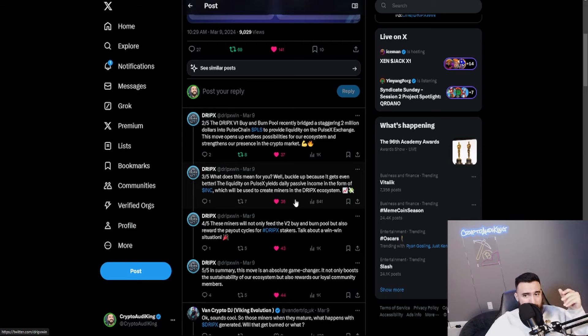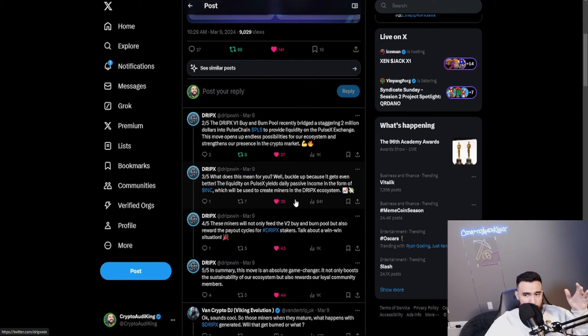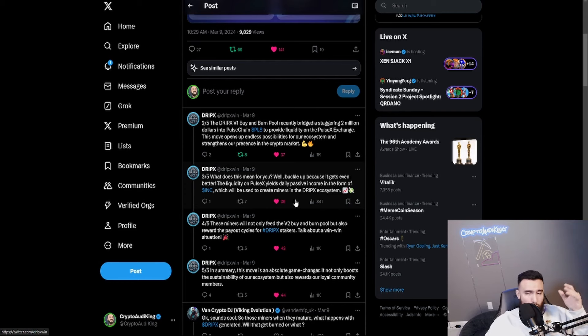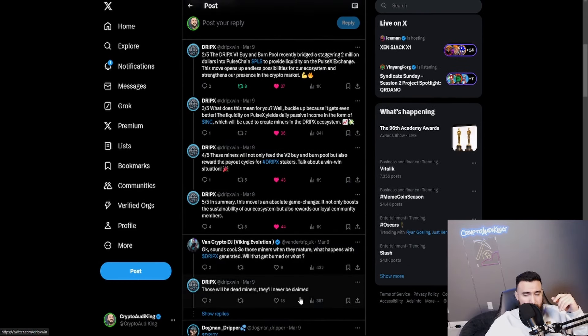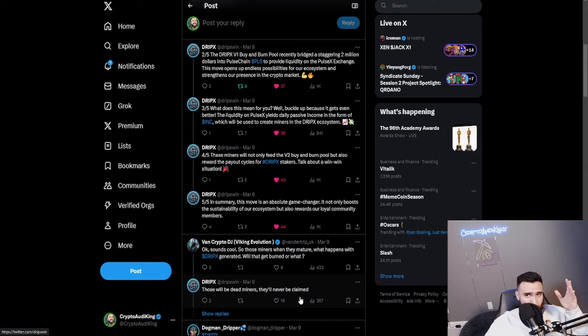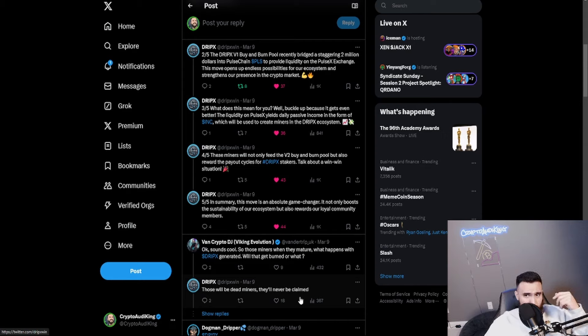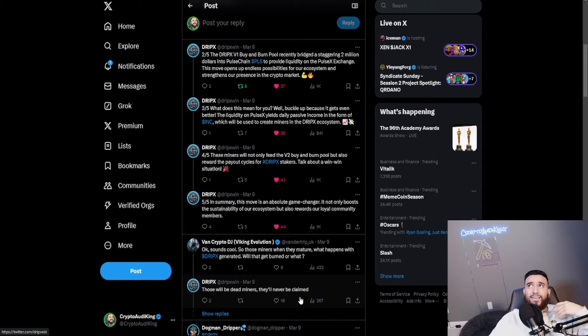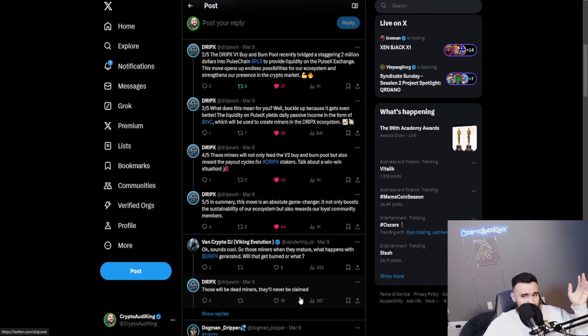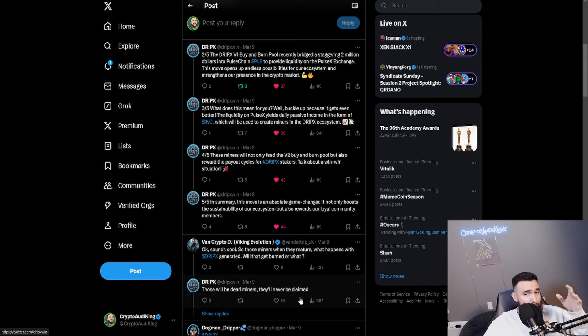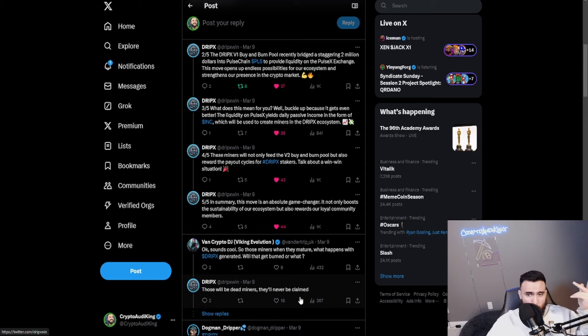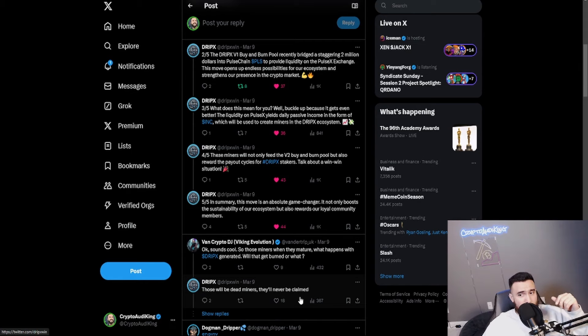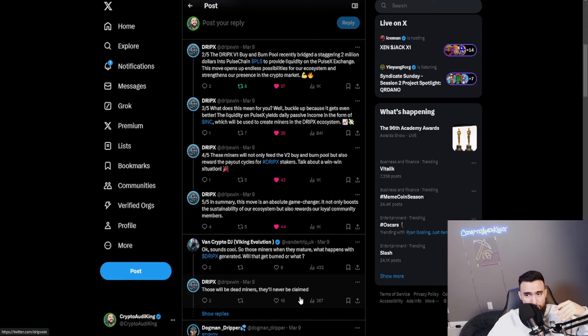The miners will not only feed the version 2 buy and burn pool but also the reward and the payout cycles for the DripX stakers. Talking about a win-win situation that's actually a really smart way to do this. I wouldn't even pay attention to the price today. What really matters is the future. It's only been 18 days. I would be more worried in like six months, eight months if the price hasn't seen any big massive spikes up.